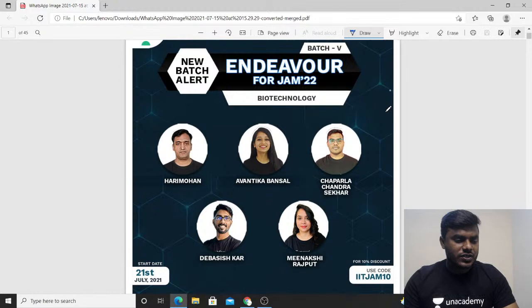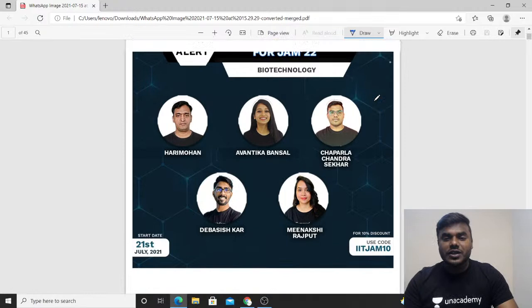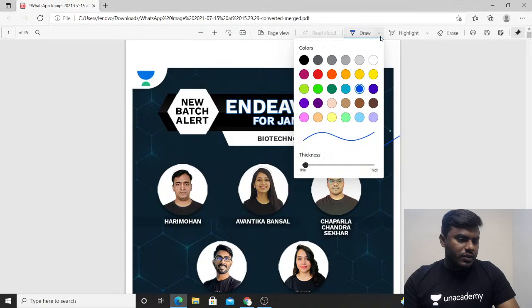Good evening friends, today we are going to discuss a very interesting topic — the applications of biotechnology. That is a very important one. We can expect one-marker questions as well as two-marker questions on this topic.